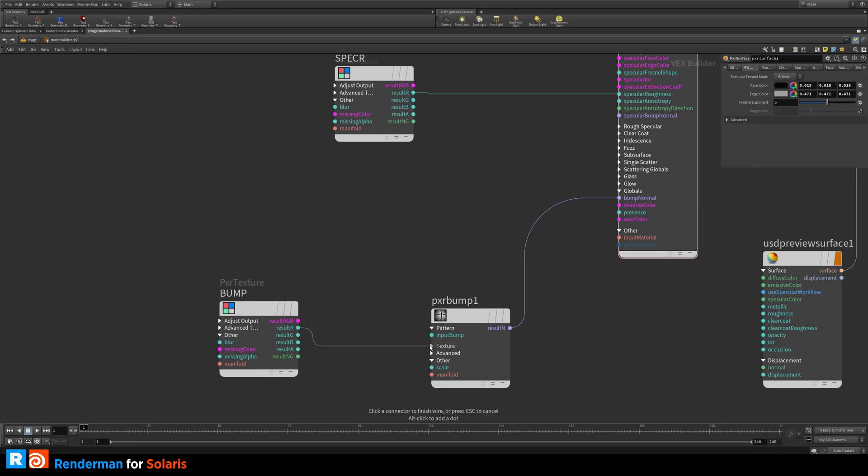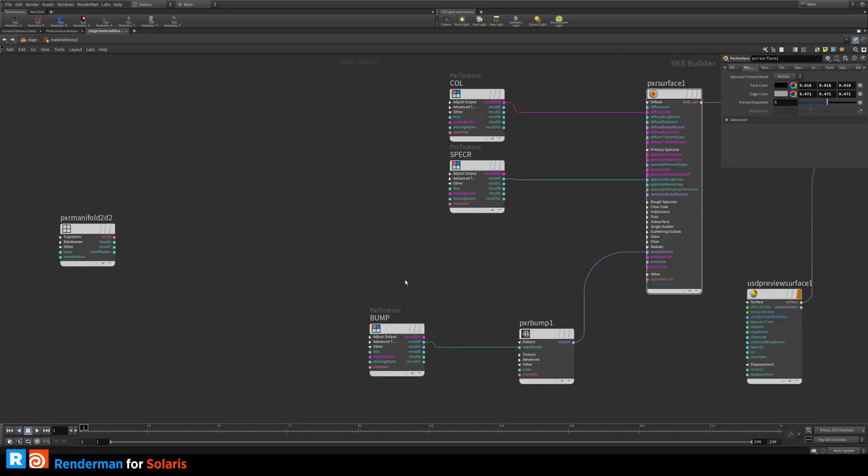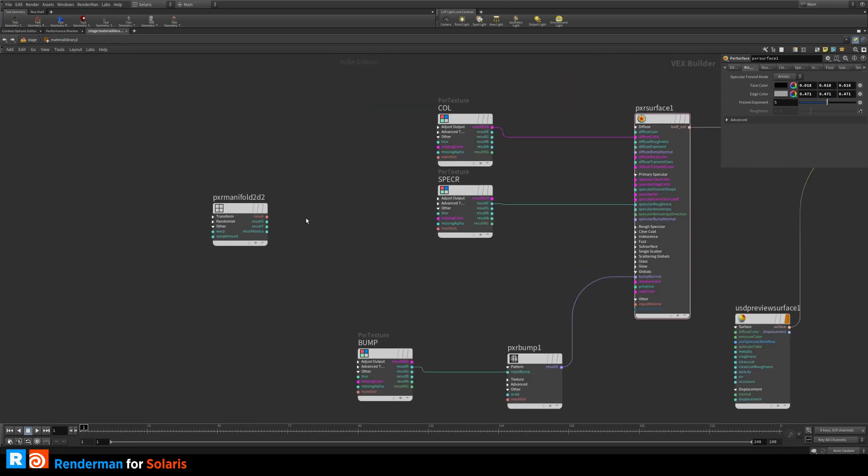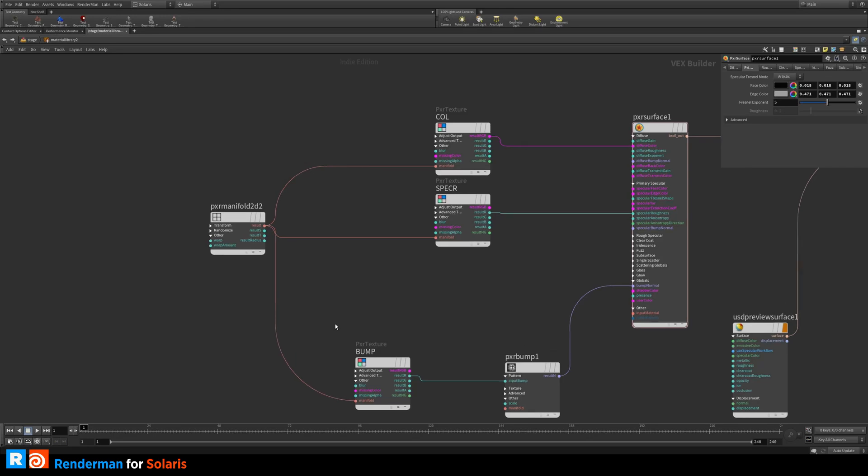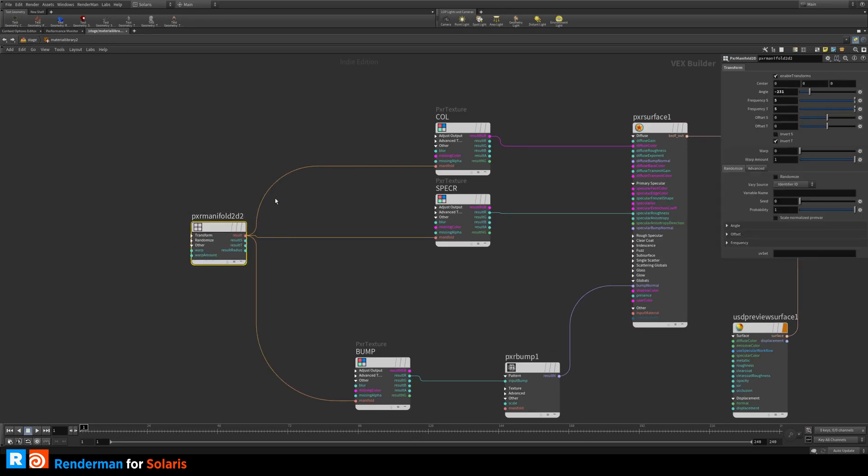The bump here is going to go into the input bump. It's also float on my Pixar bump node here that I've created. And now here we have a manifold. I'm just going to hook this up to all of them, the same manifold. So we control them all essentially from this location.